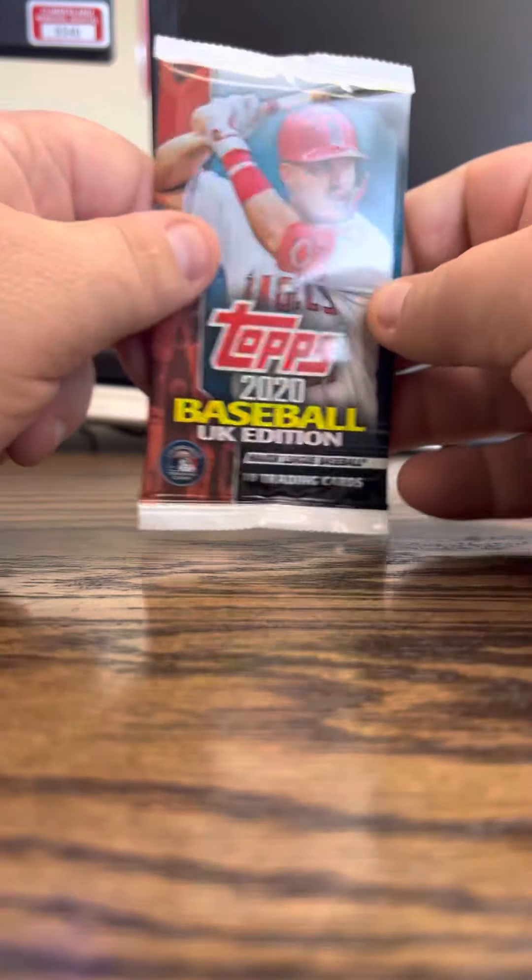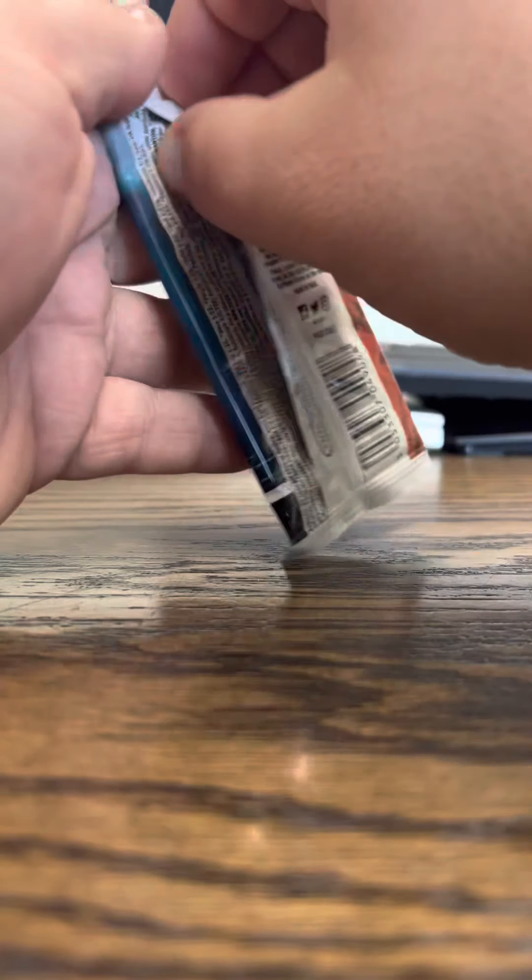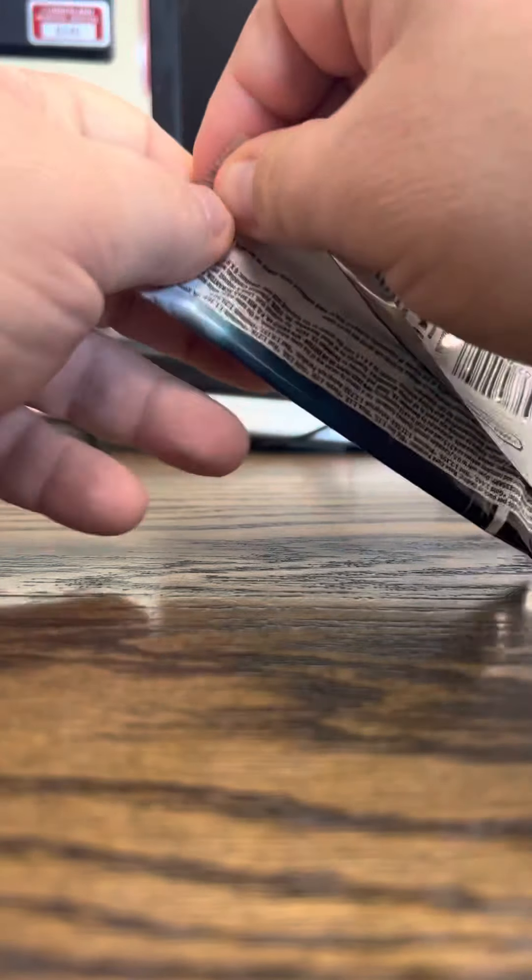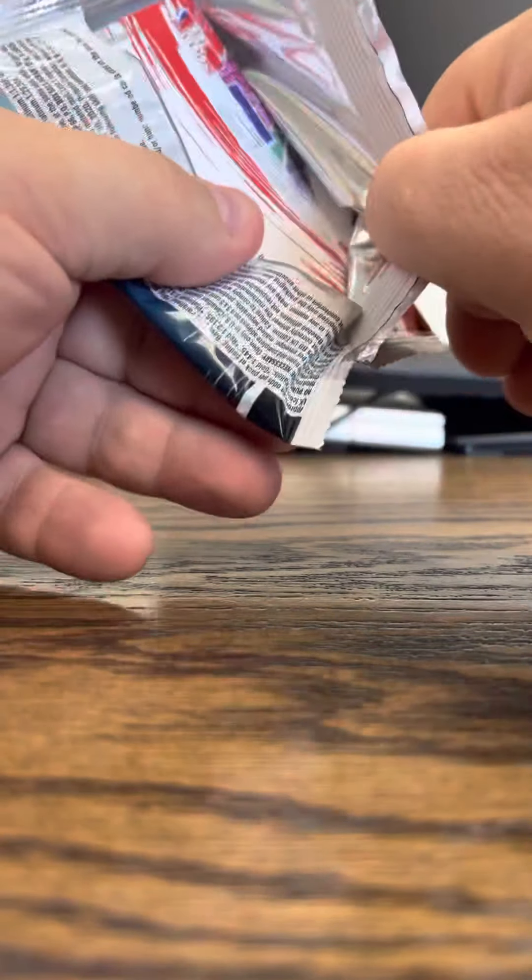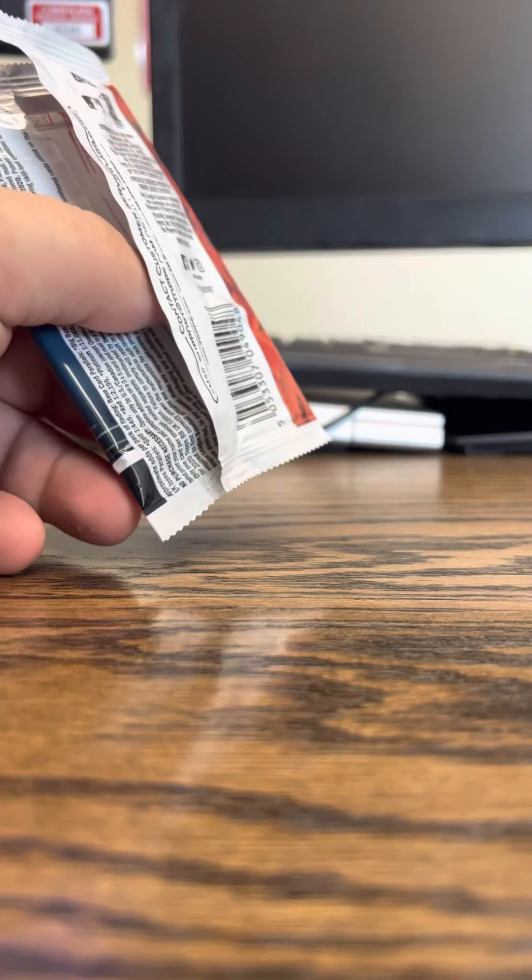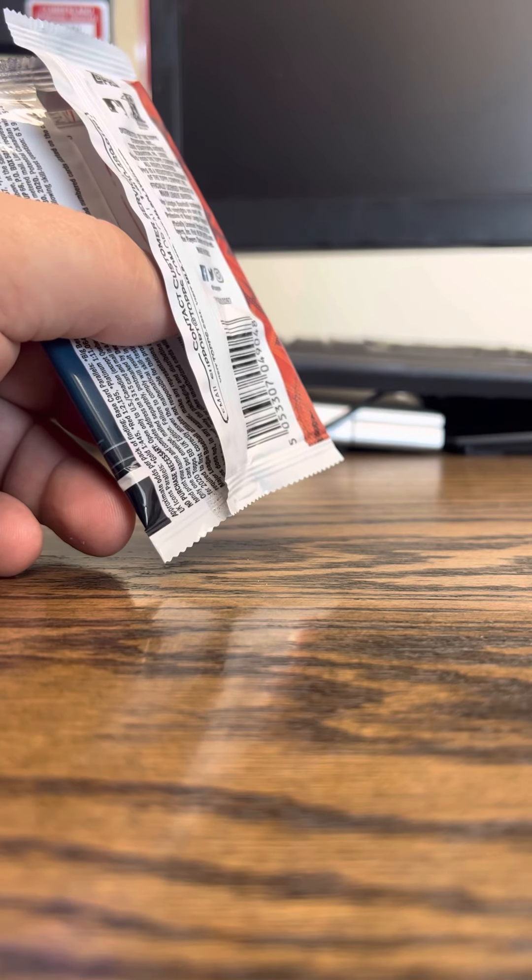October 11th, card opening. Brought the packs here, and we'll start opening. Start off Topps UK. Ignore the occasional beeps of the computer.